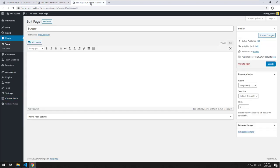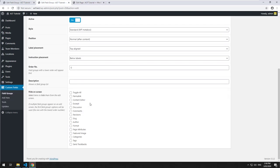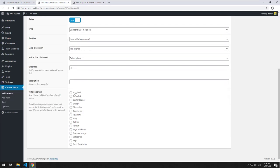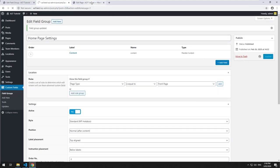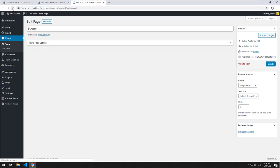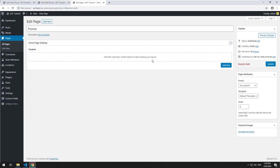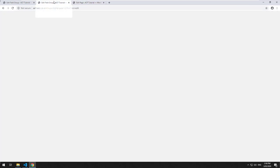What we're also going to do, just to keep it even simpler for the user, is remove the content editor because we don't want them to use that at all if they're using the flexible content field. ACF allows us to do that by just hiding the content editor on that specific screen. Click on update, refresh, and it should be gone now. So now we literally have only space for our flexible content field.